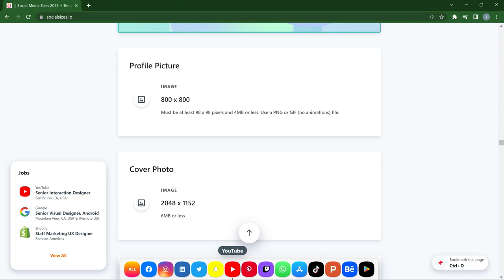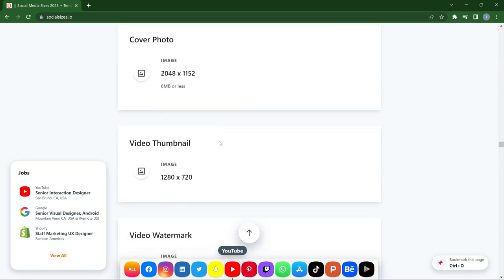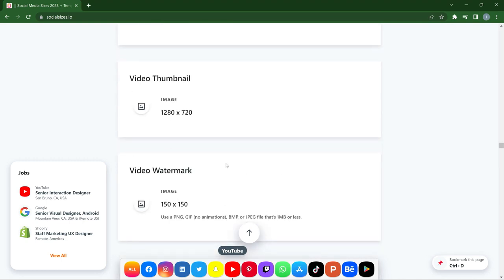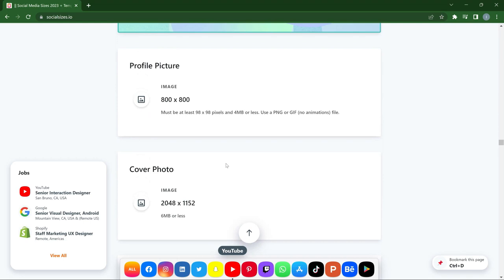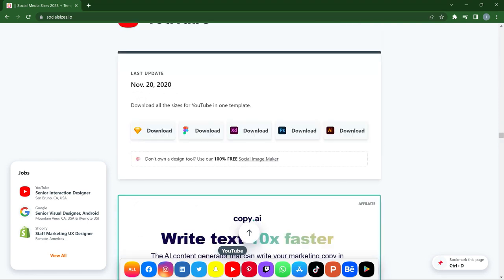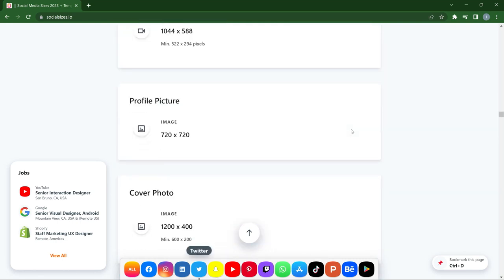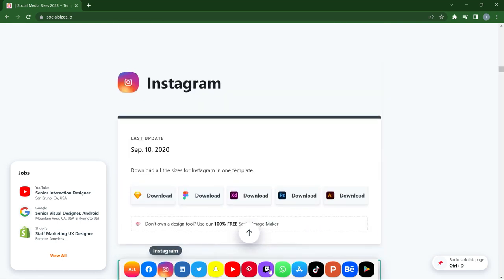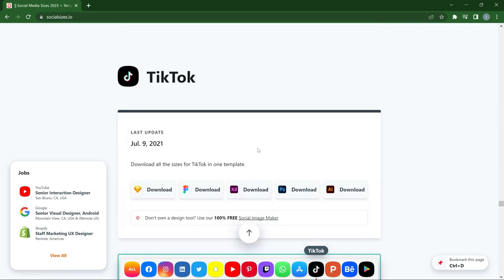The minimum size for a YouTube profile picture is 98 by 98 pixels and 4 megabytes or less. You also have the cover photo, video thumbnail, and video watermark — essential things you need to know if you want to start a YouTube channel. One thing I like about this website is the ability to download templates in different formats: Figma, XD, PSD, and Adobe Illustrator. It covers a lot of platforms — Snapchat, Instagram, TikTok, and more.